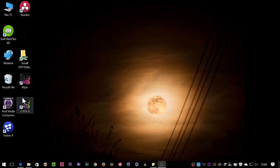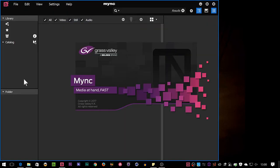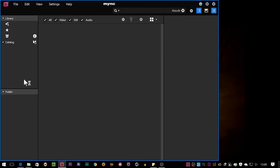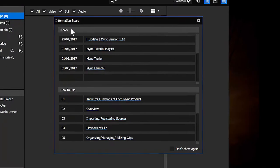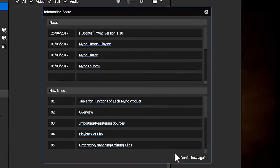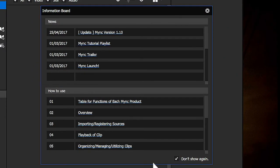So I'm just going to double click on Mink and it opens the program up. First thing you'll see, as it says, Information Board, which I tend to click Don't Show Again because I don't need to see that stuff.